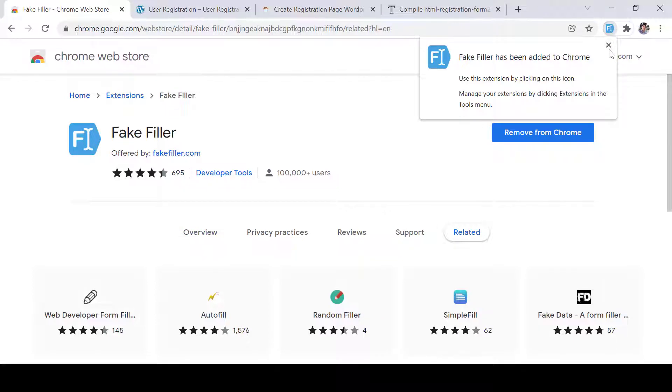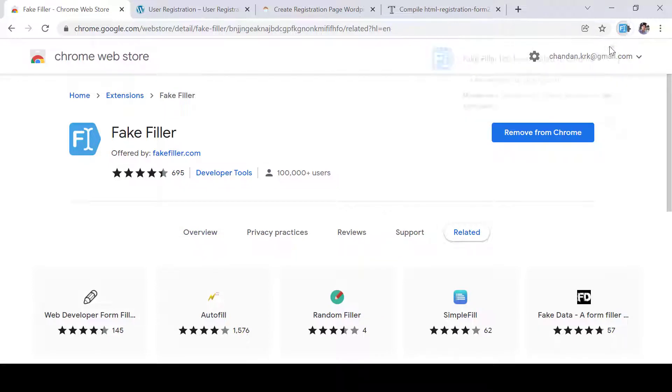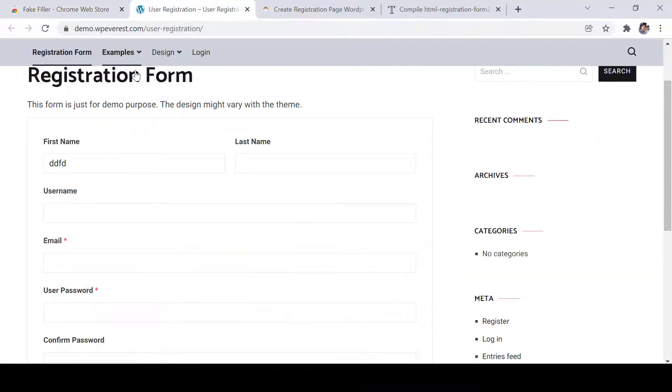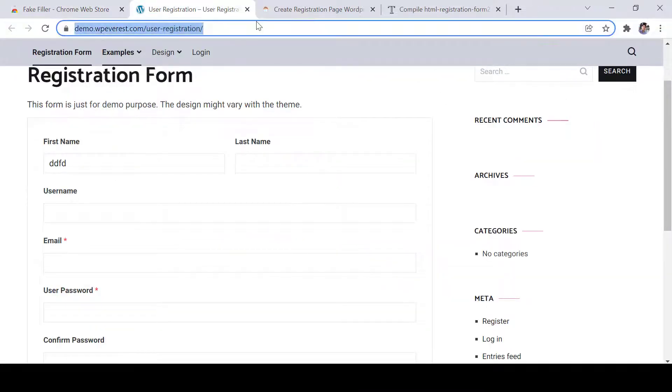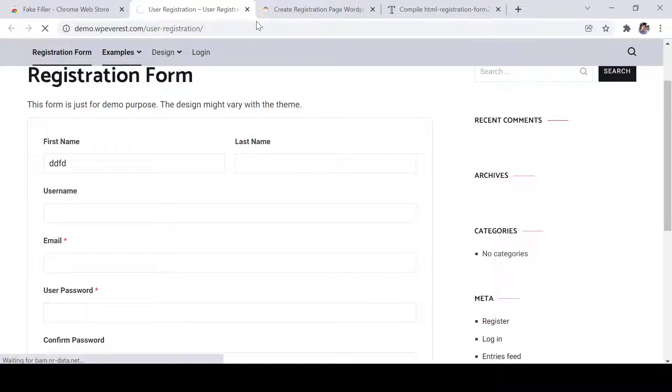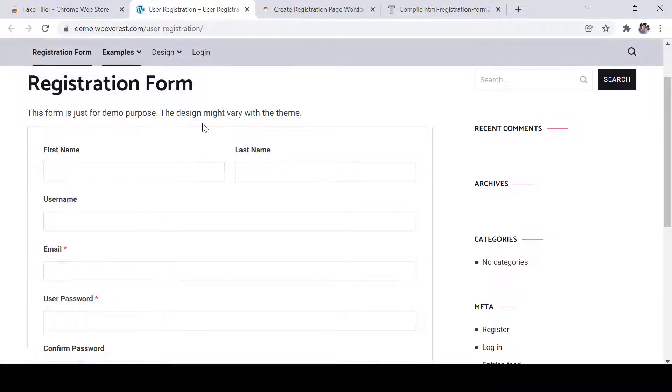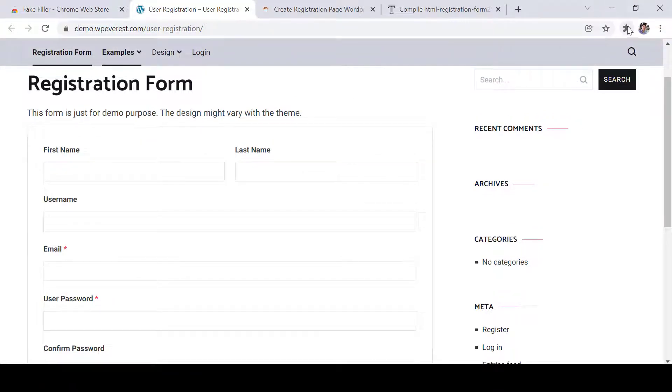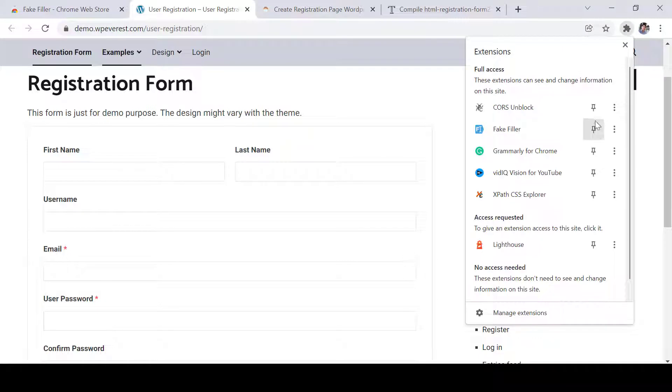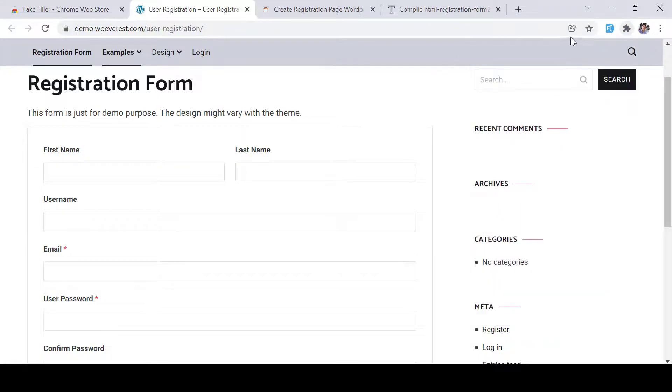So Fake Filler is added. Now what we need to do is we can open any website where we have the form, and then we need to just click on it. So we can pin it and then it will show here.